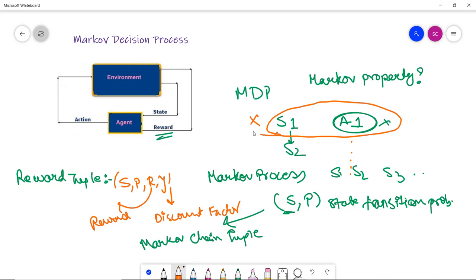In conclusion, the Markov Decision Process provides a mathematical framework for modeling decision-making situations where outcomes are partially random and partially under the control of a decision maker. In the next video, we will discuss the Q-learning algorithm in reinforcement learning.